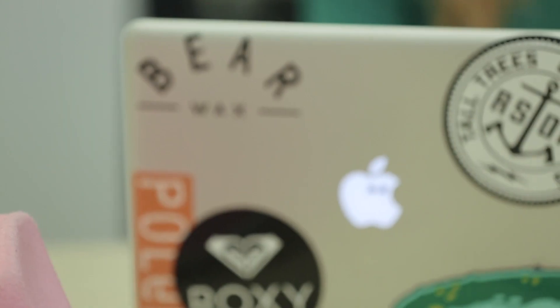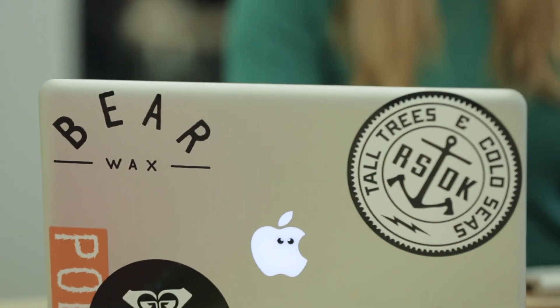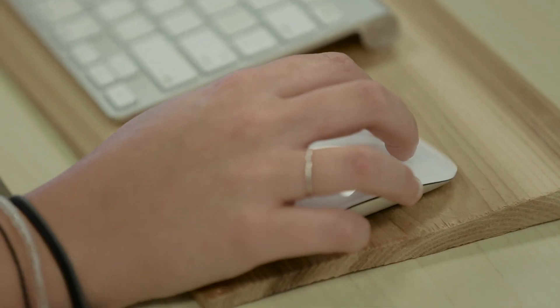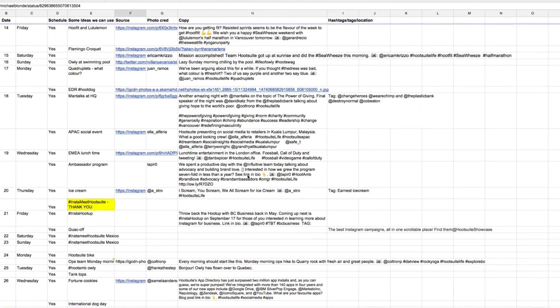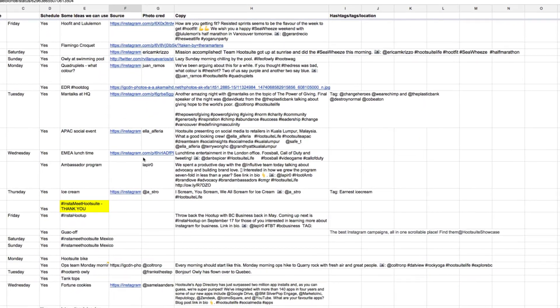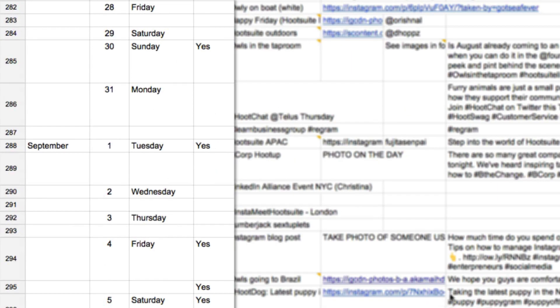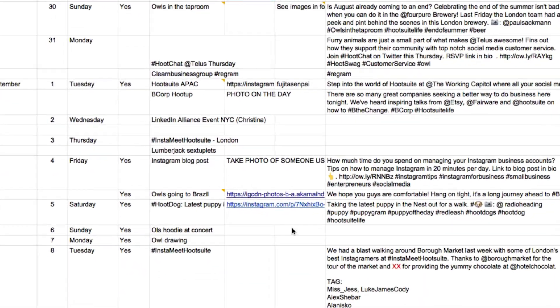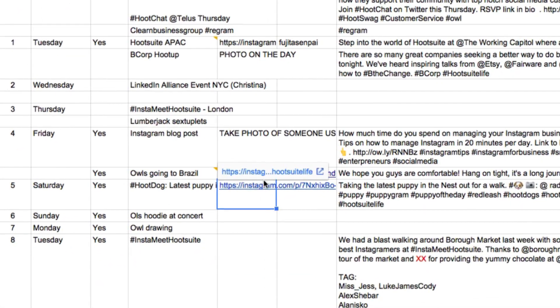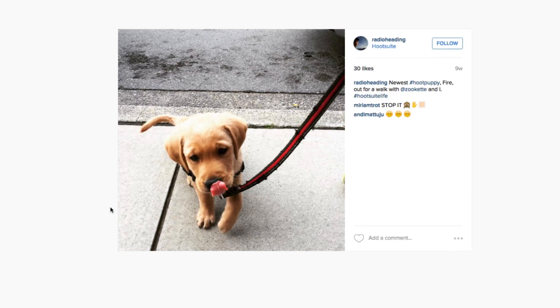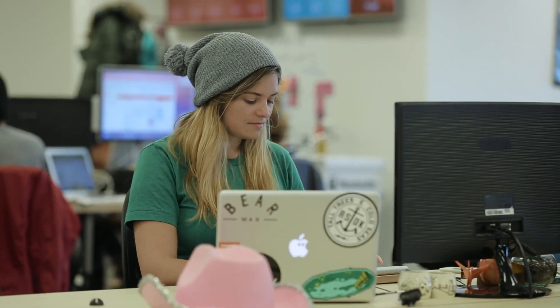The more you plan early, the less you have to worry about when it comes to actually posting. Here's where a content calendar will seriously help you out. I usually block out time early in the week to fill my content calendar with images and captions I want to post. This makes it super easy to stay organized, ensure I'm staying consistent, and to keep track of images I've posted in the past.